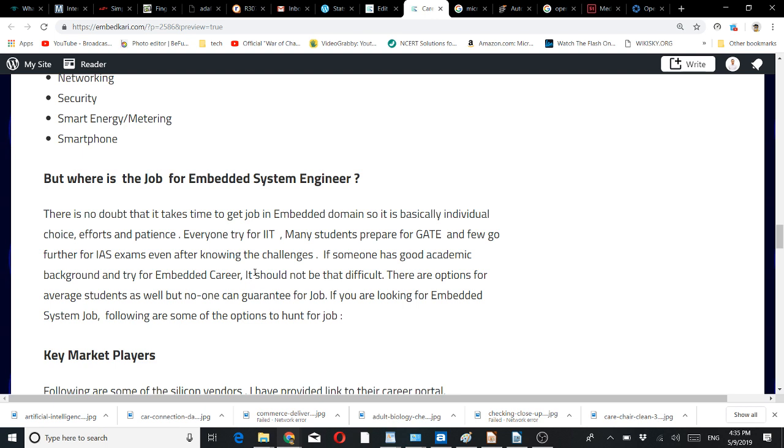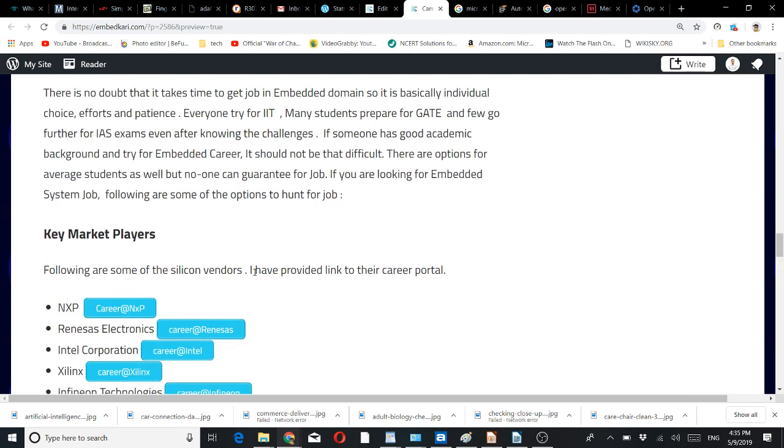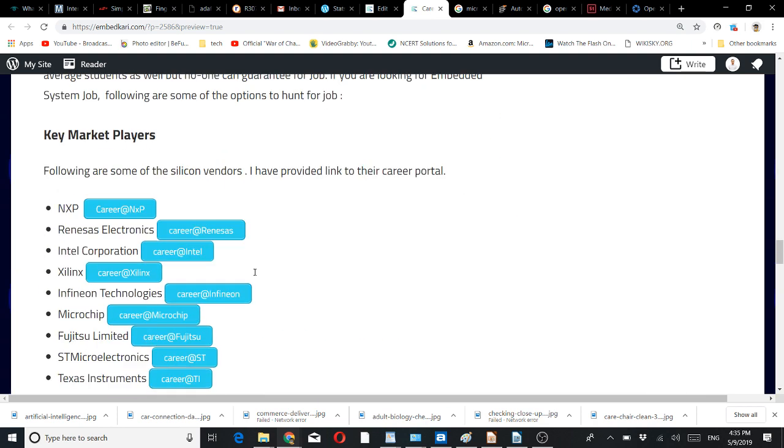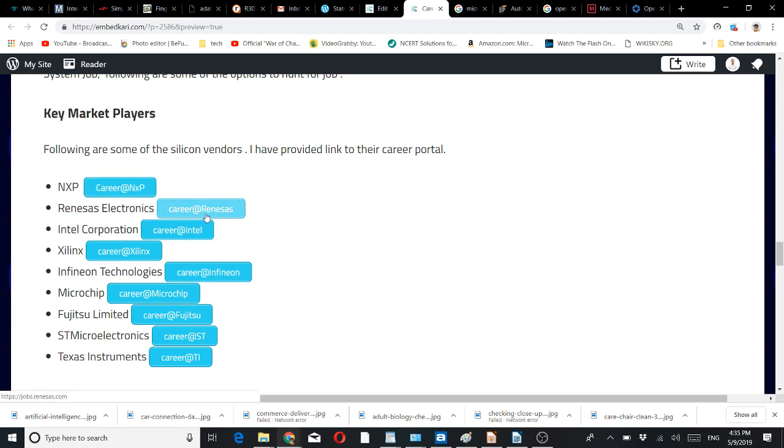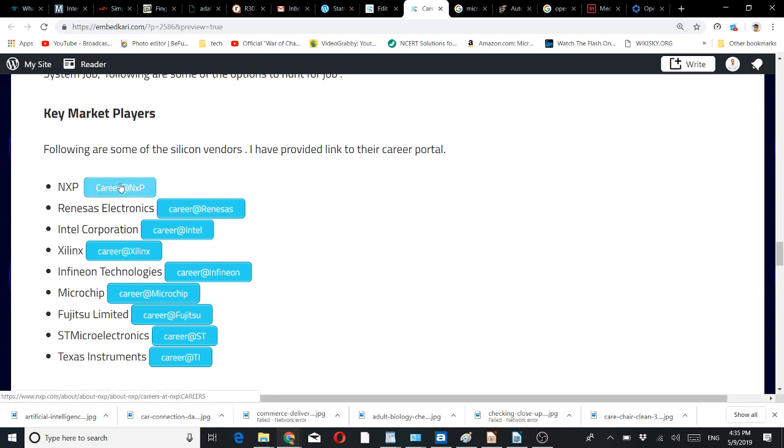If you are looking for an embedded system job, I can write some tips here—some options to hunt for jobs. You may look into the key market players. I am listing the silicon vendors along with their career portals. Go to my website, embedkari.com, and there you will find this particular article.